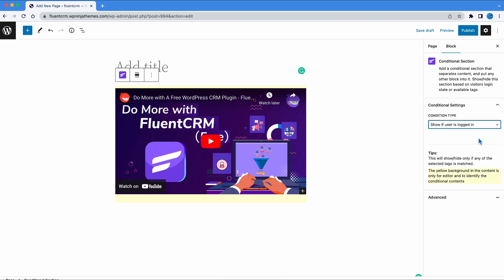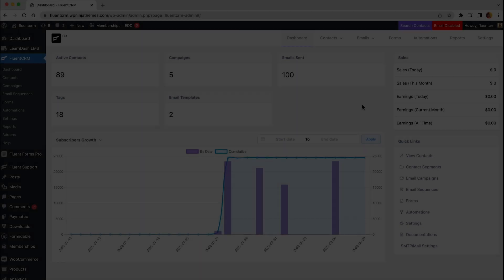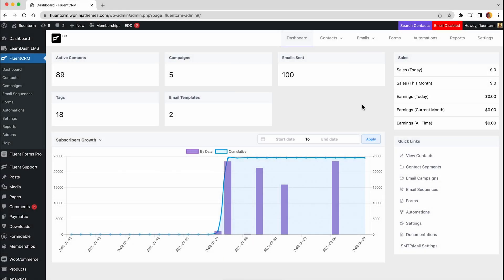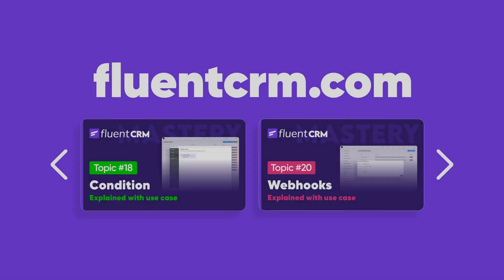See, FluentCRM can do much more than customer relationship management and marketing automation. Take FluentCRM for a spin and start getting the best out of WordPress.